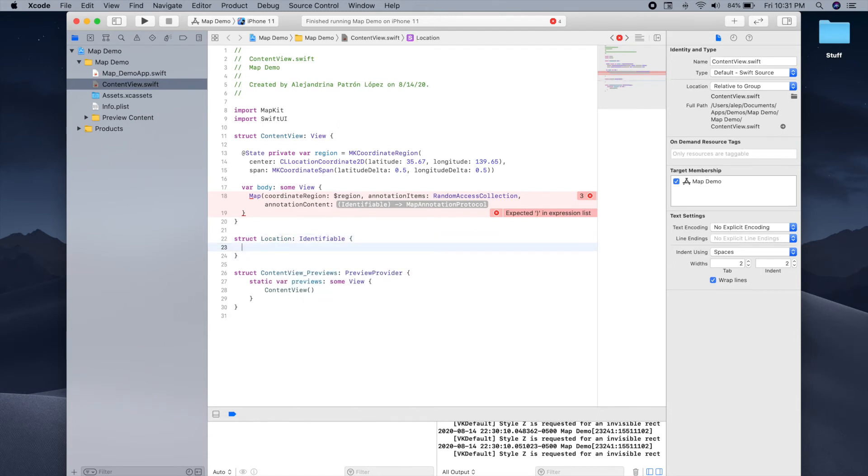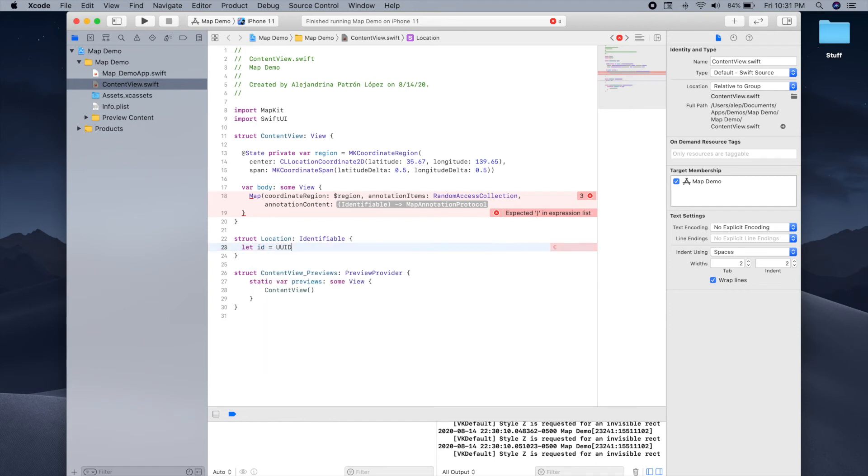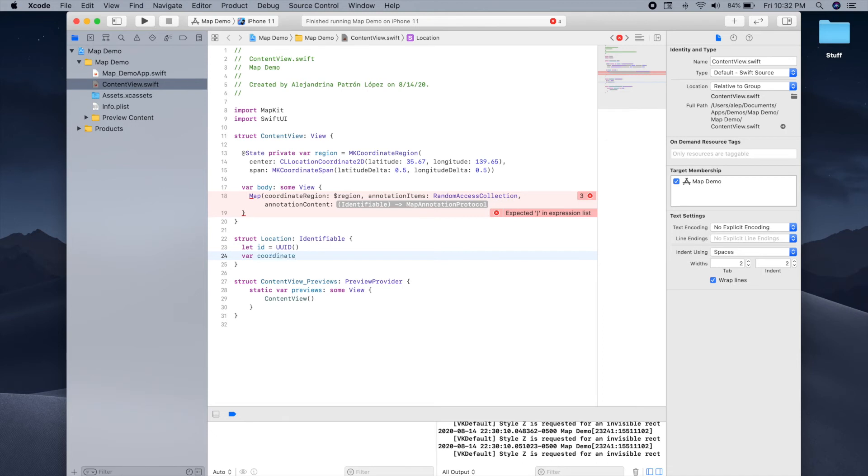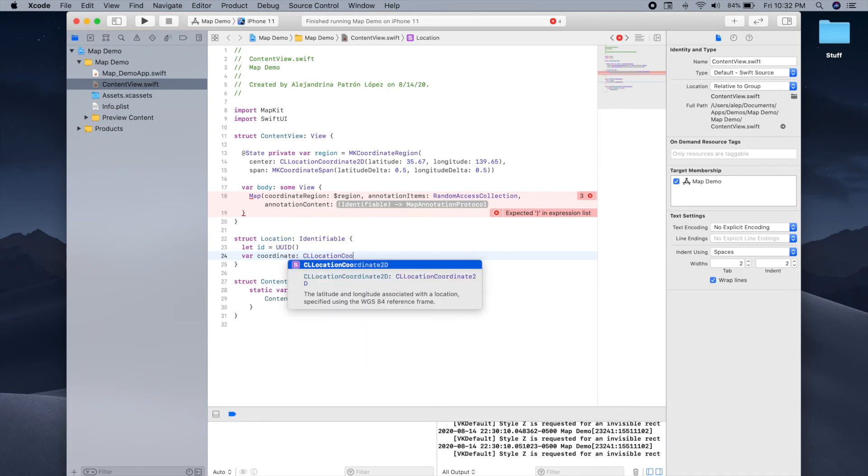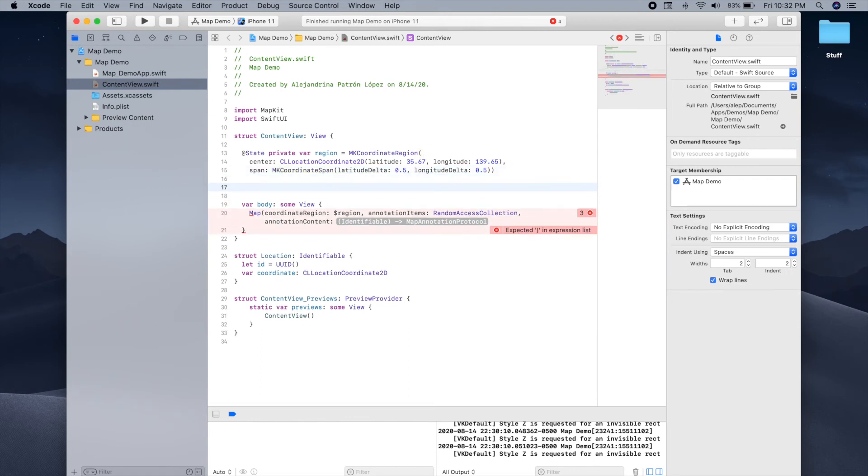This is very simple. All we have to do is to provide an ID and we can use Apple's API and just provide a UUID or universally unique identifier. And this will allow us to conform to identifiable. And we can also add the coordinate of the place that we want to put on our map. And we're going to store it as a CL location coordinate 2D object.